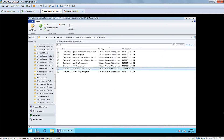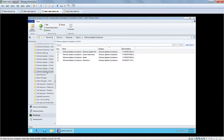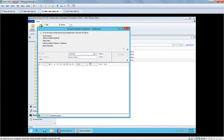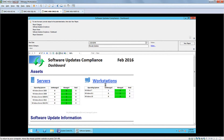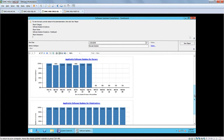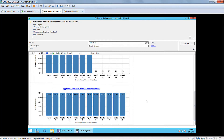Also, because it is SSRS-based, we can write our own reports. Here's a collection of reports that I've been able to author and bring into the environment that show more of a dashboard-type view of our compliance state, with graphics, charts, and the things that senior management really looks for.